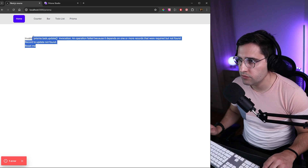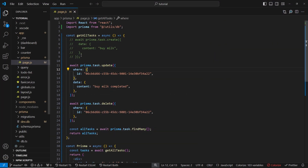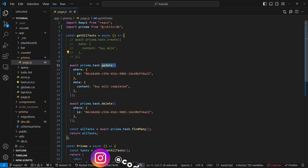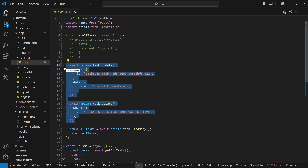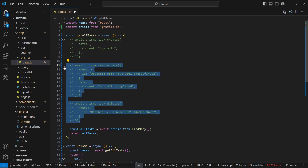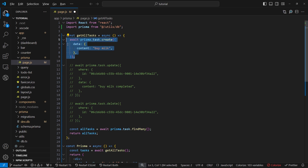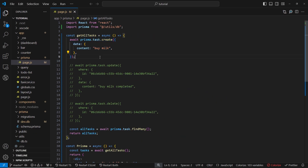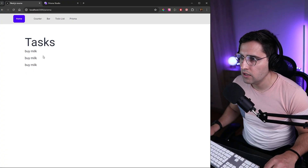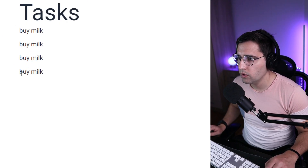The first thing we need to do is some cleanup from the previous tutorial. Let's go to the Prisma page and comment out the update and delete task, because we are updating and deleting a record that doesn't exist. What we can do is uncomment the action that creates new records, in case we want to add new tasks to our list. Now let's save this and check our page — we get the list and if we refresh we get new items.